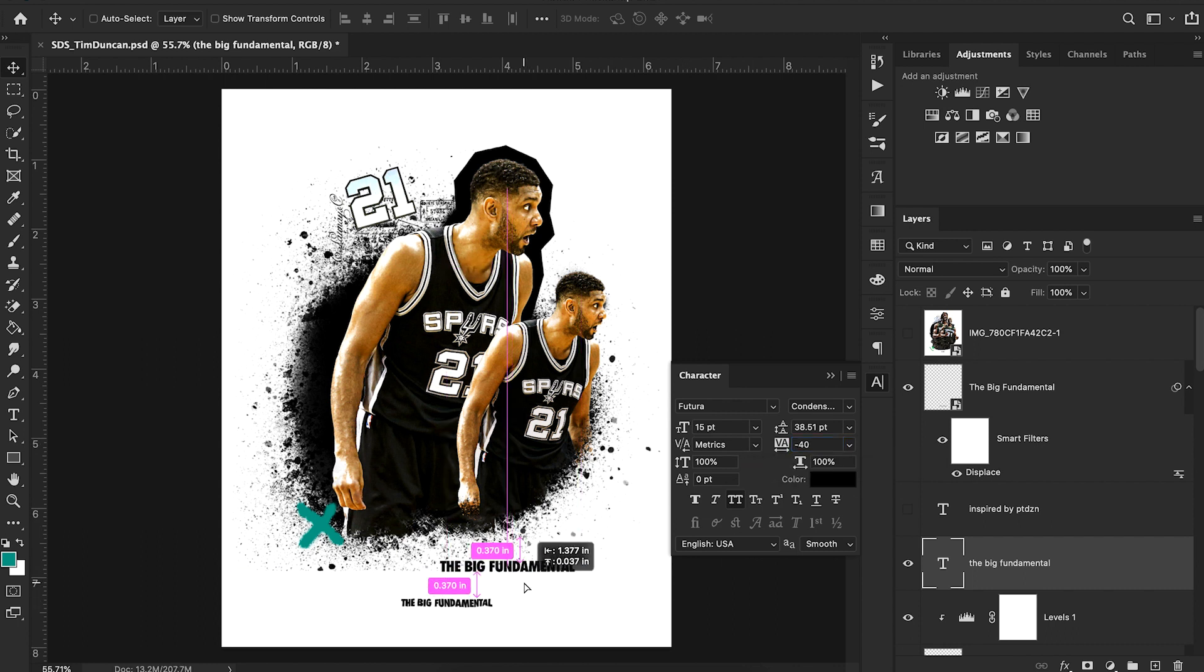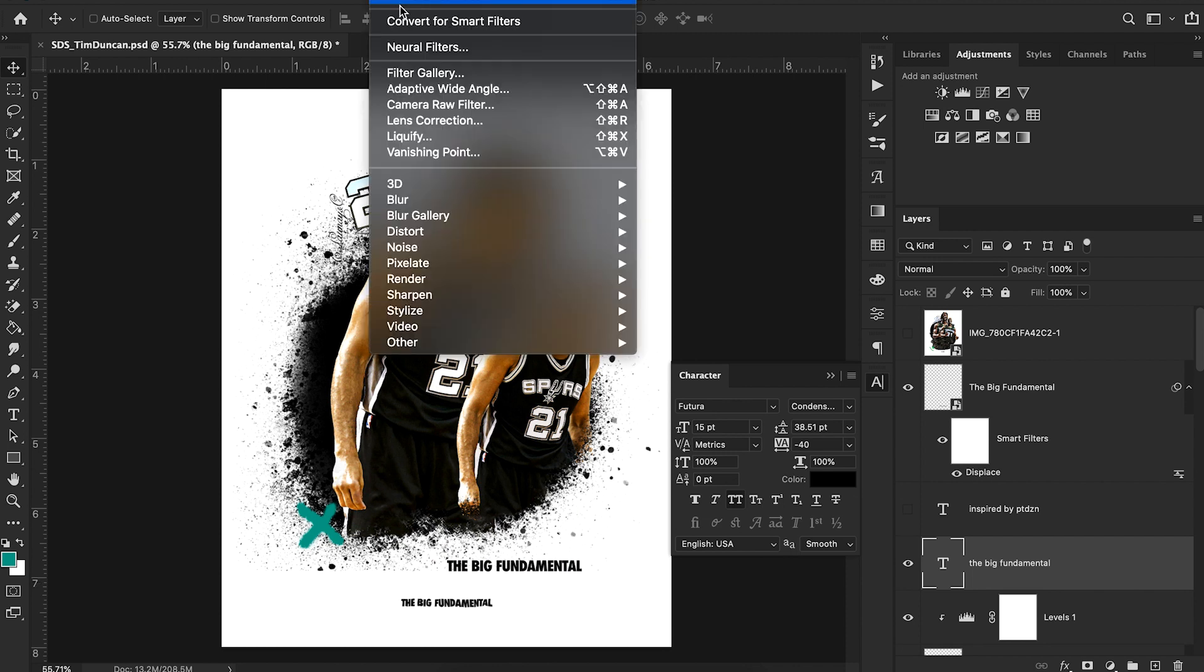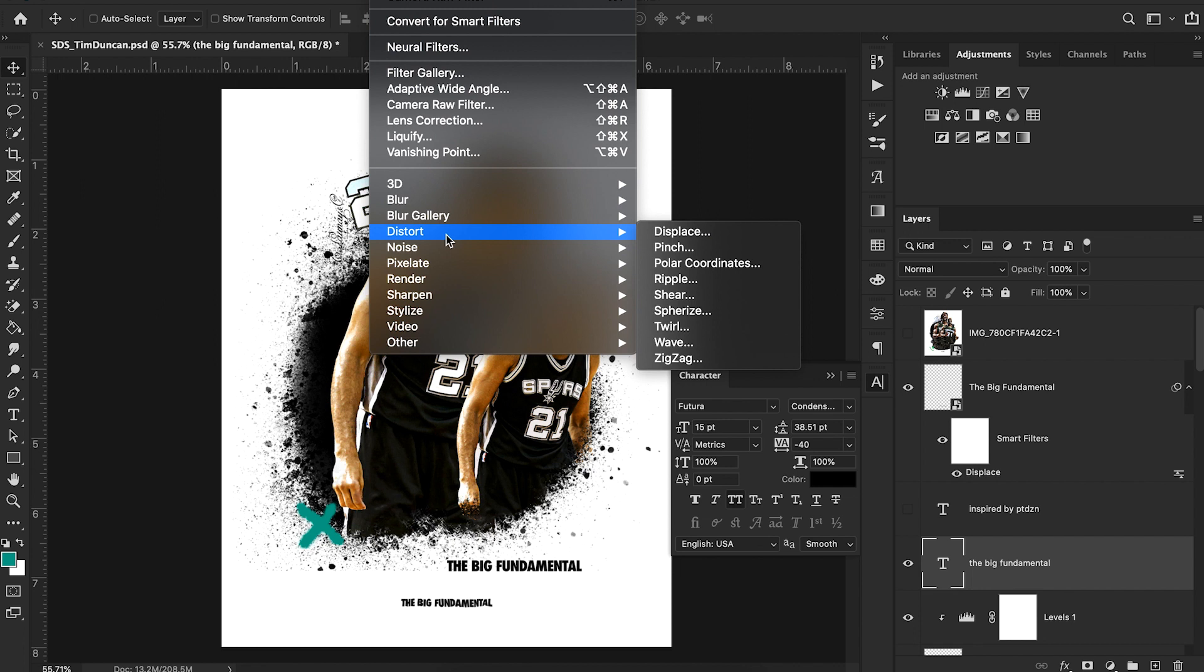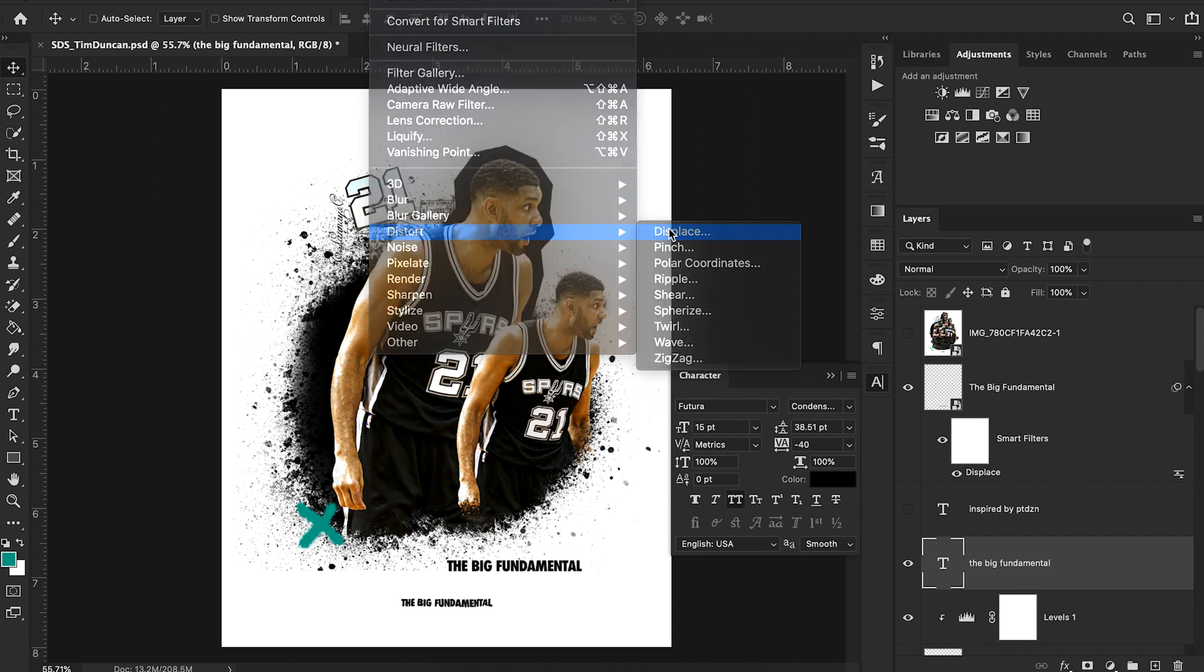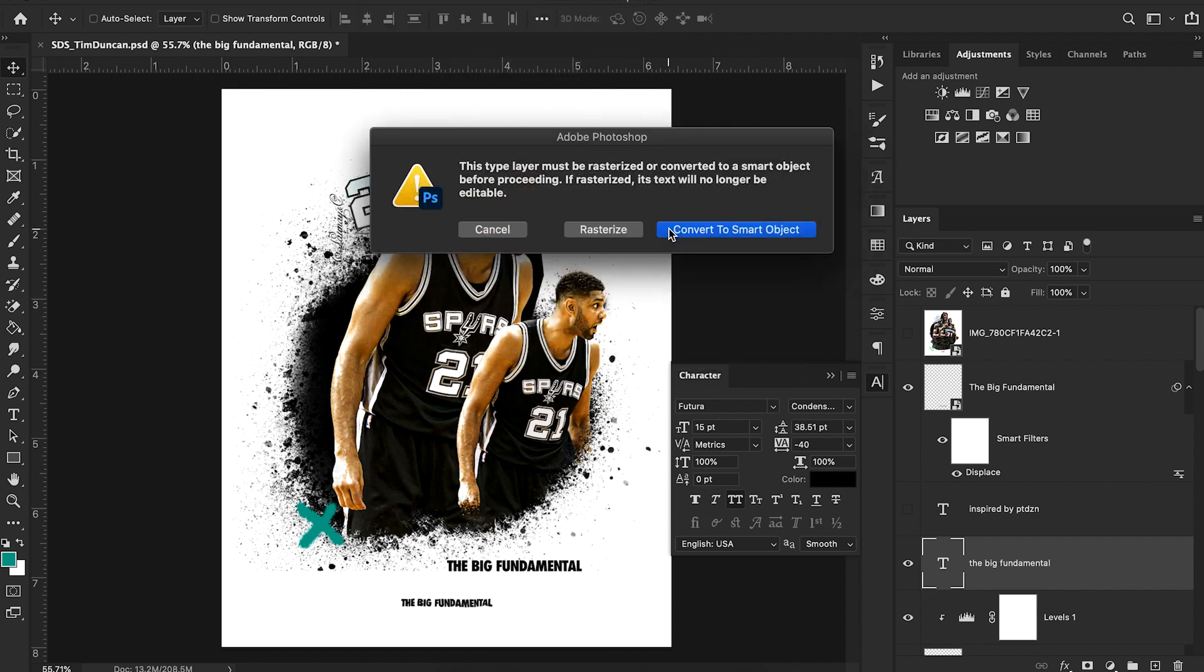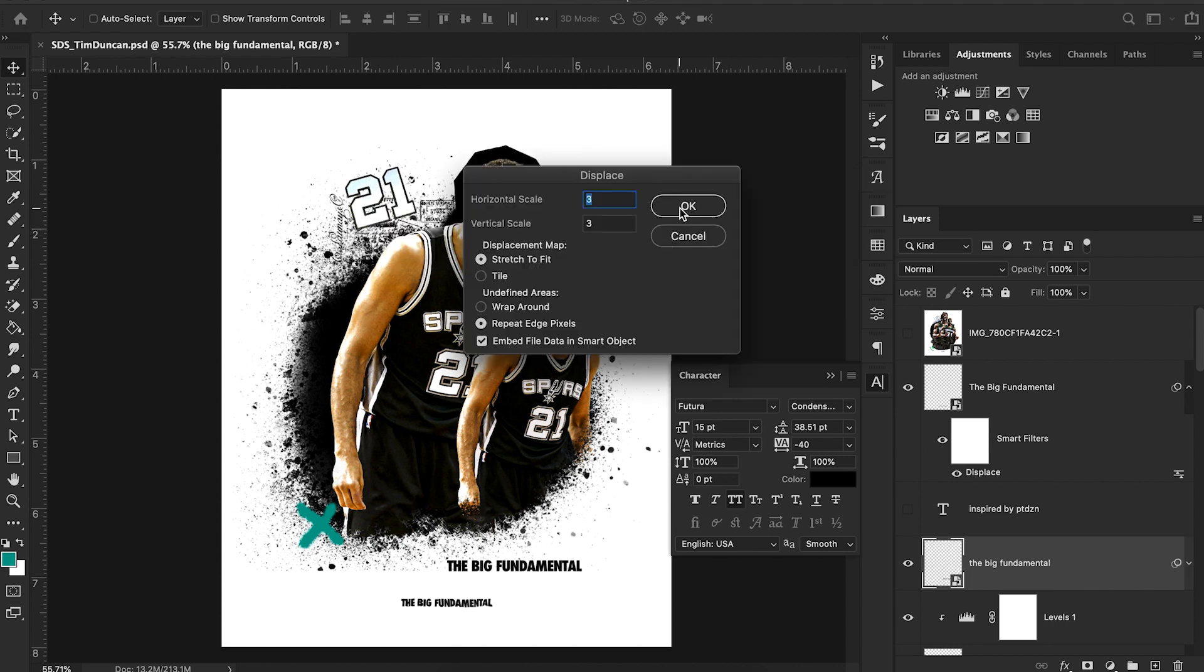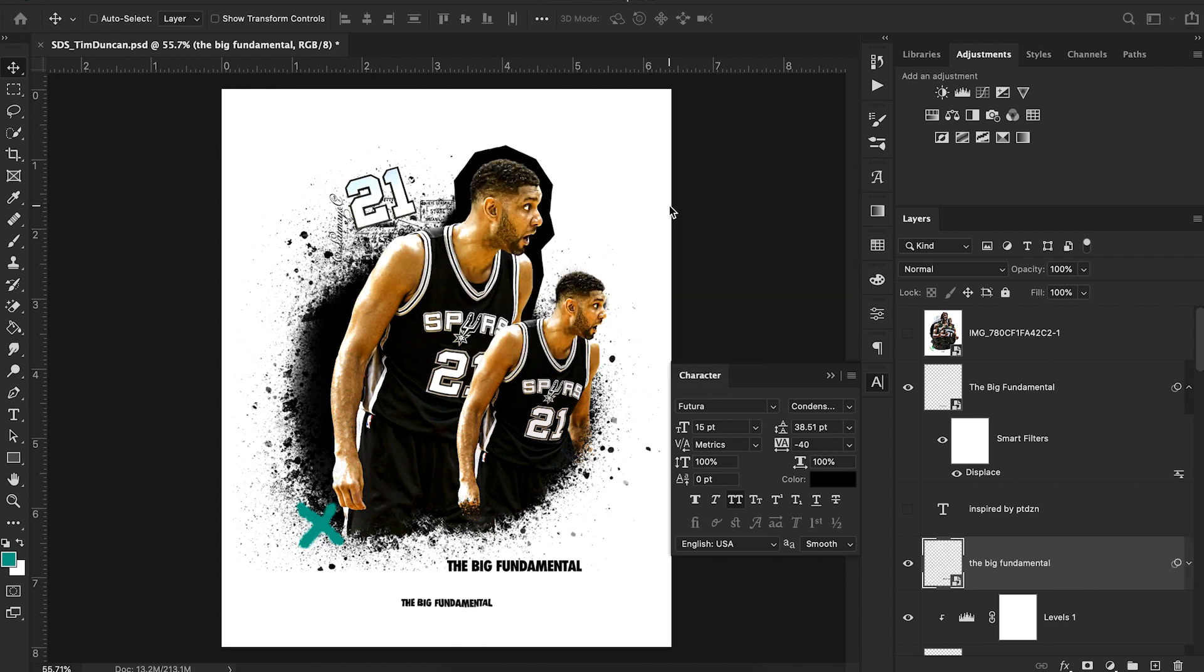But you'll see there's no distortion applied yet. The way we can do that is by simply going up to Filter, Distort, Displace. Now what this allows us to do is choose a displacement map for our text, which allows us to distort the text and make it have all those jagged lines. I'm going to hit convert to smart object. For my scale, I'm going to choose 3 and 3.